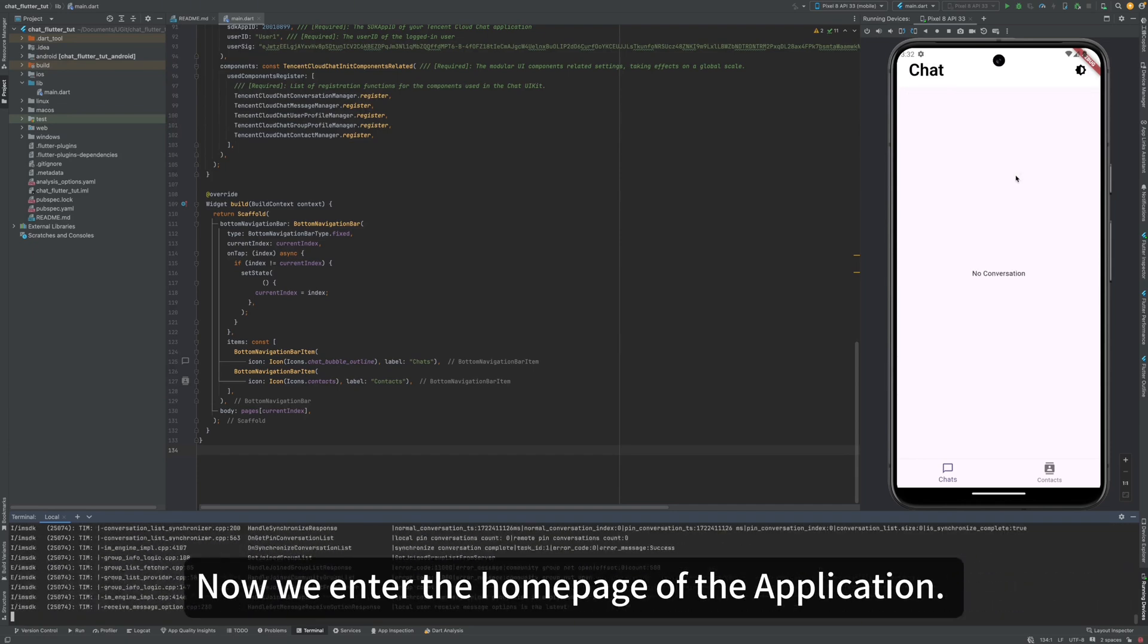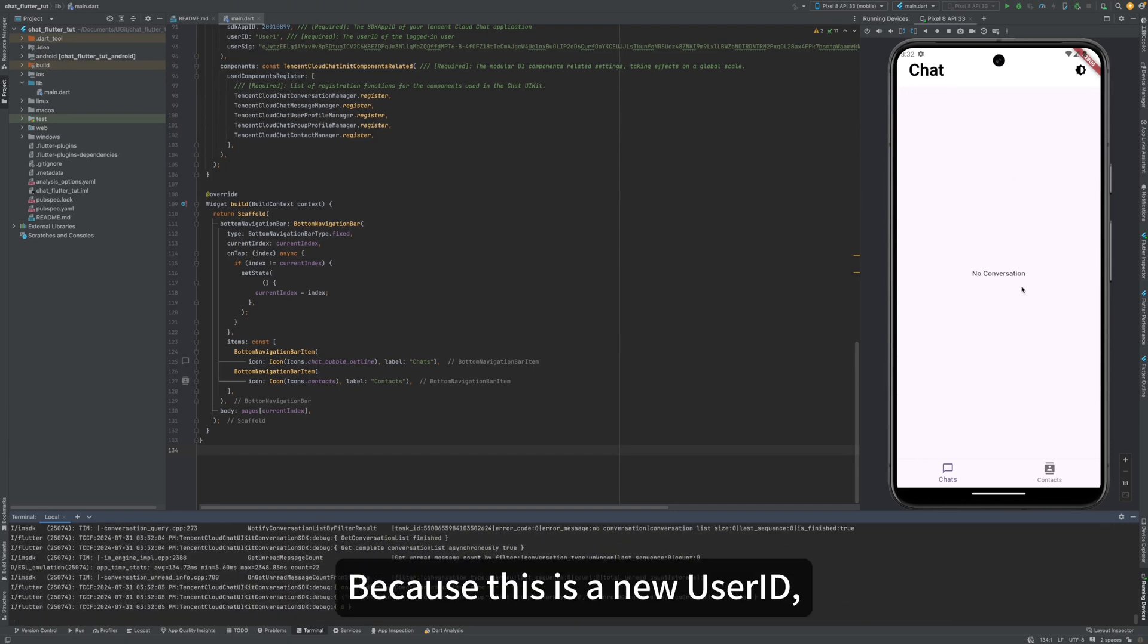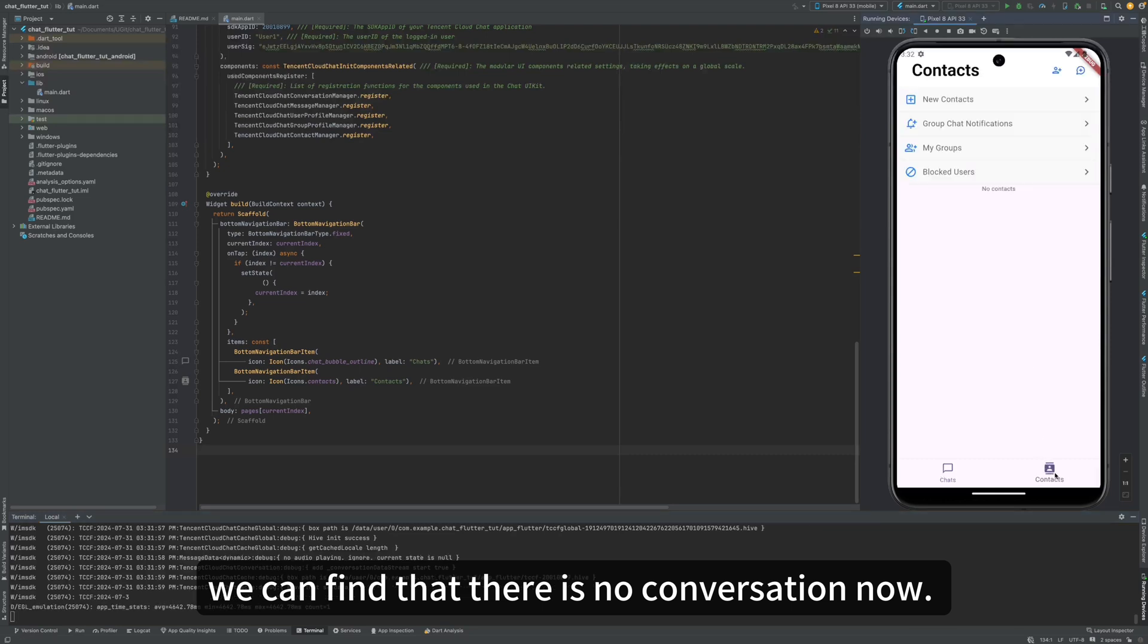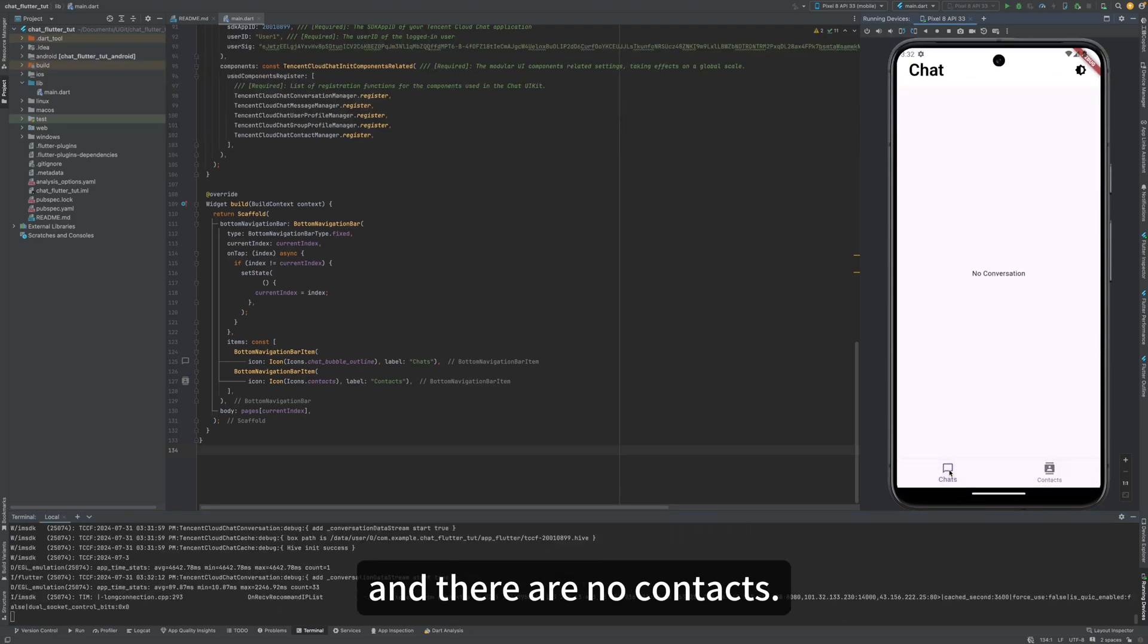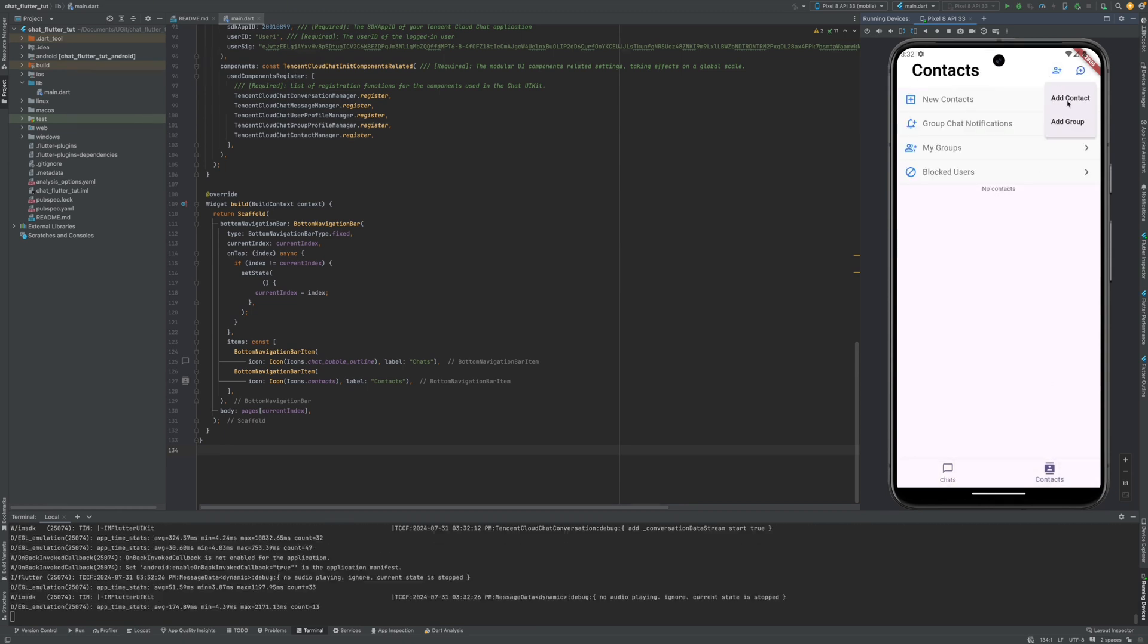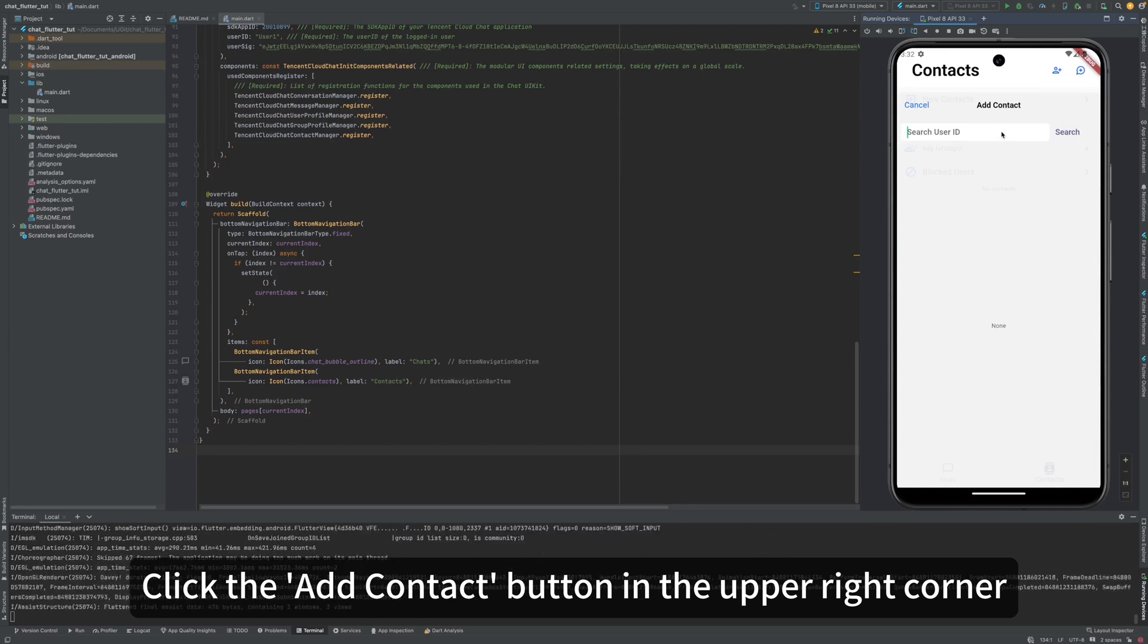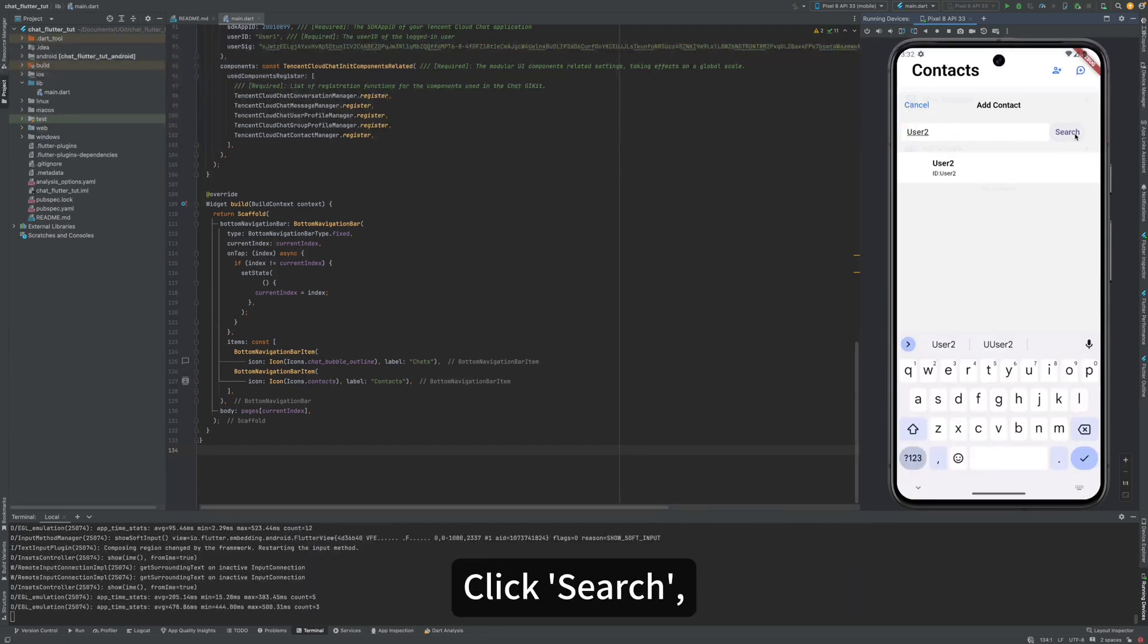Now, we enter the home page of the application. Because this is a new user ID, we can find that there is no conversation now. Switch to the contacts interface, and there are no contacts. But don't worry, we just created another test user, User 2, in the console.